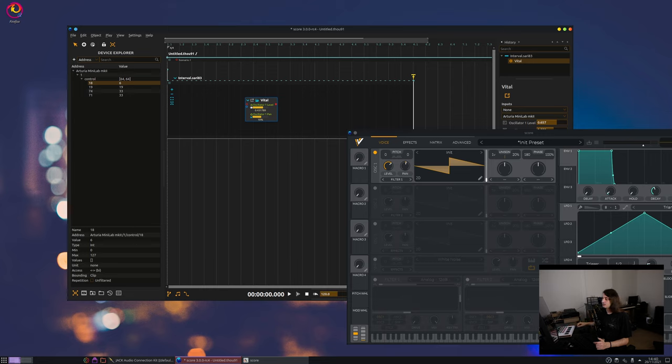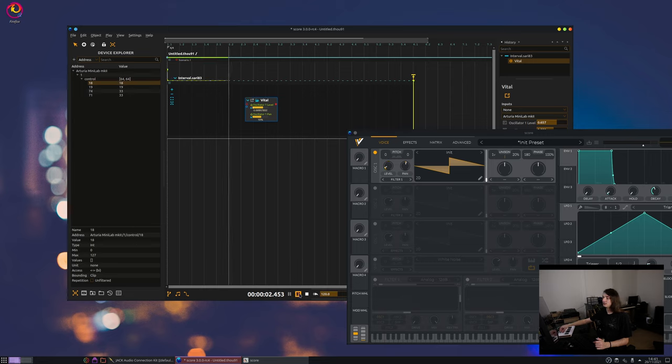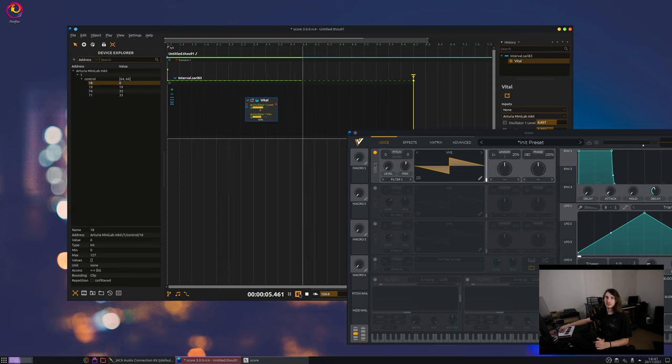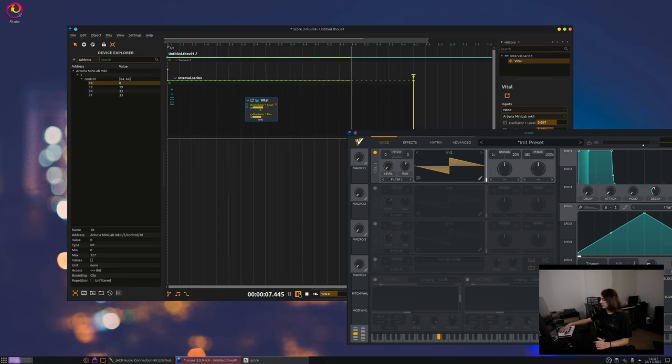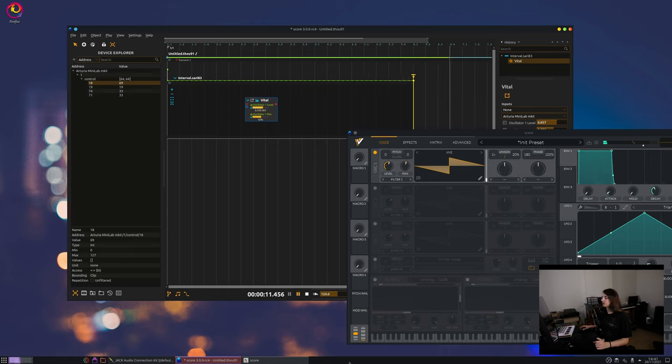Now, if I play, then you can see that the volume changes depending on my knob. All right.